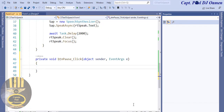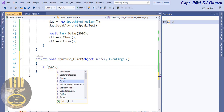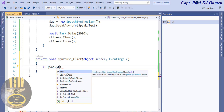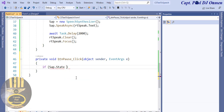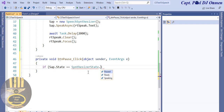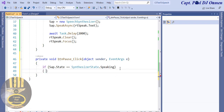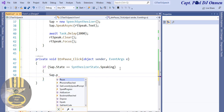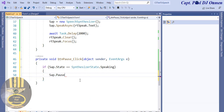Now let's take care of the Pause button. I'm going to use a conditional statement as well: if sap.State equals SynthesizerState.Speaking, then we want sap.Pause(). That takes care of the Pause button.